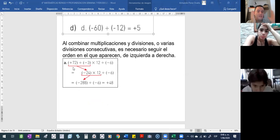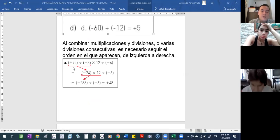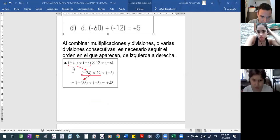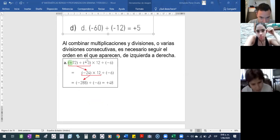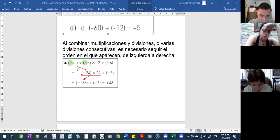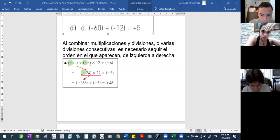O sea, si ustedes tienen un 72 y lo tienen que operar con un 3, ¿qué aplican primero? La regla de los signos. ¿Qué signo tiene el 72? El 72 tiene un más y el 3 tiene un negativo. O sea, que un más y un menos le da un menos, ¿cierto?